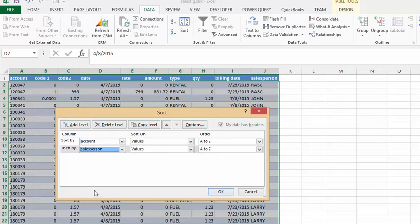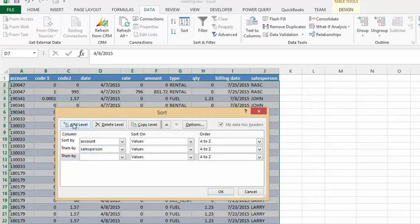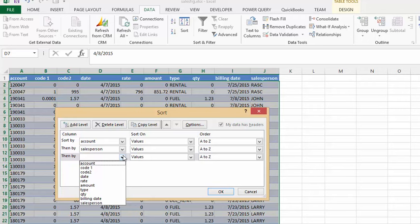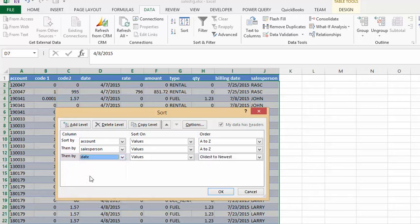And the last thing I would like to sort by is the date. So we're going to click on add a level and then we're going to sort by the date. And then all we do is we say okay.